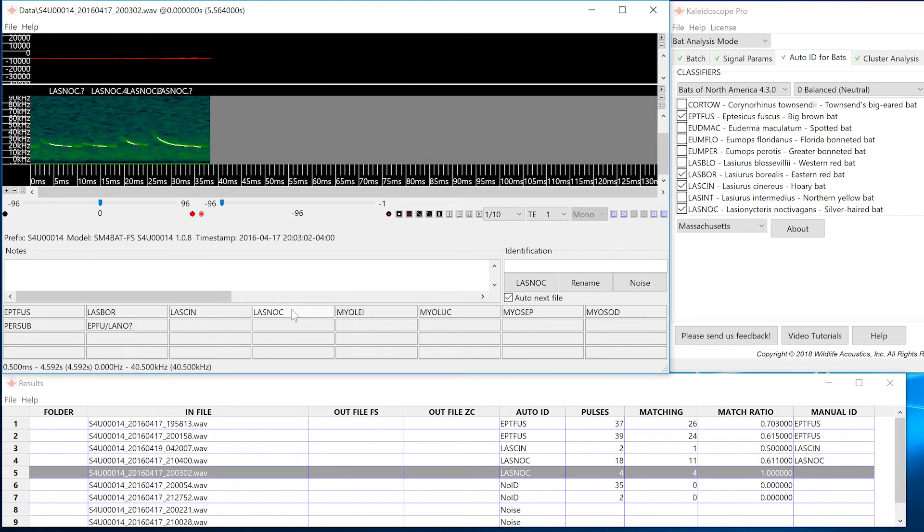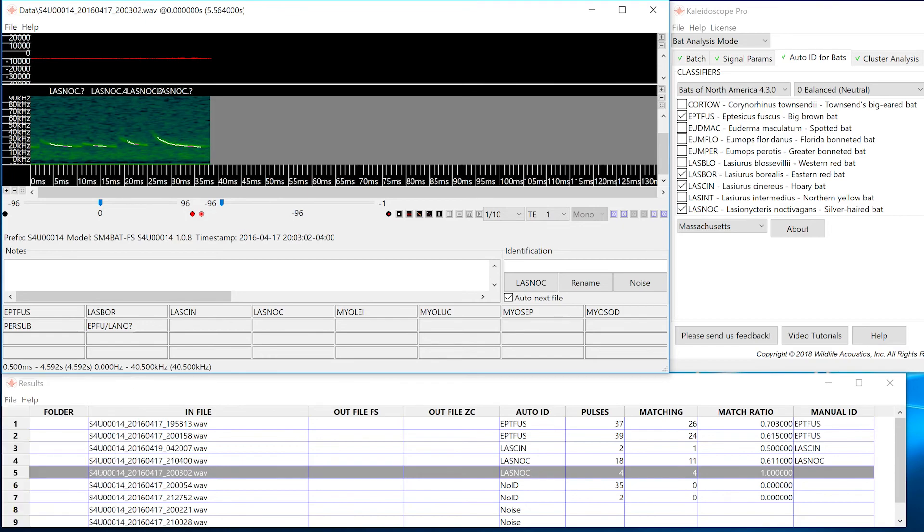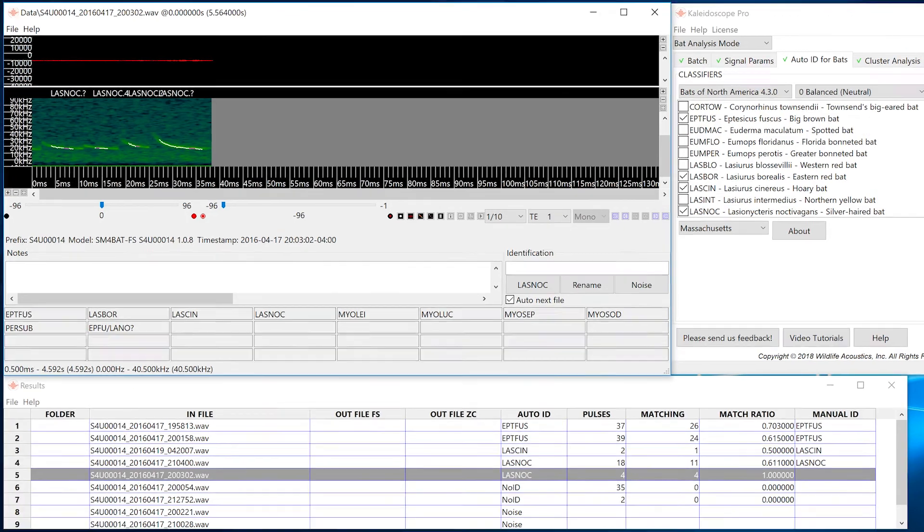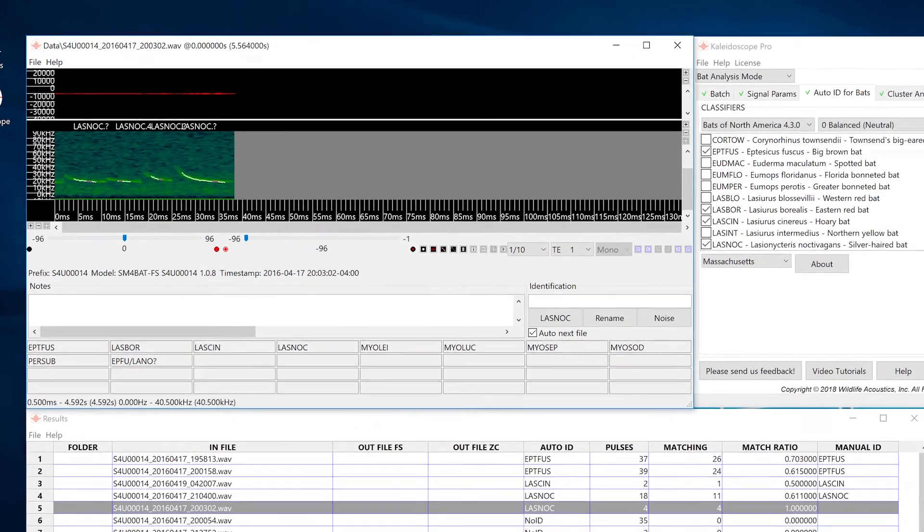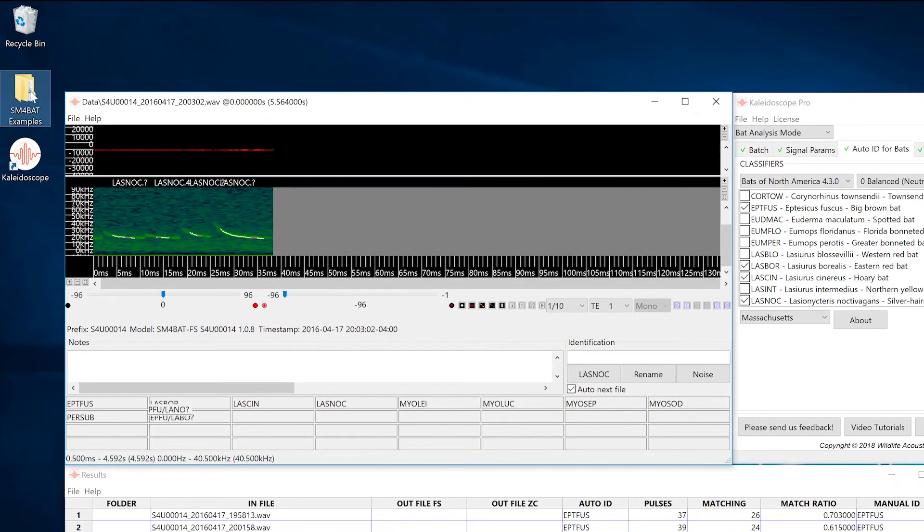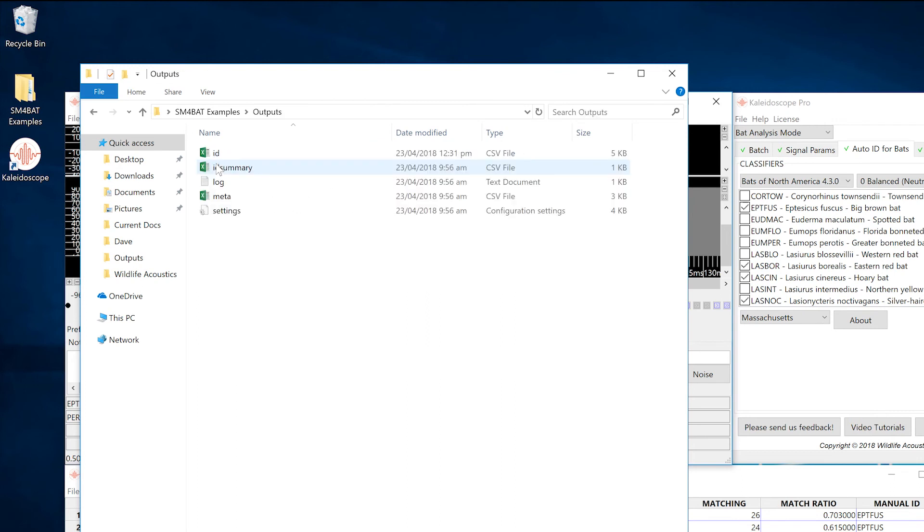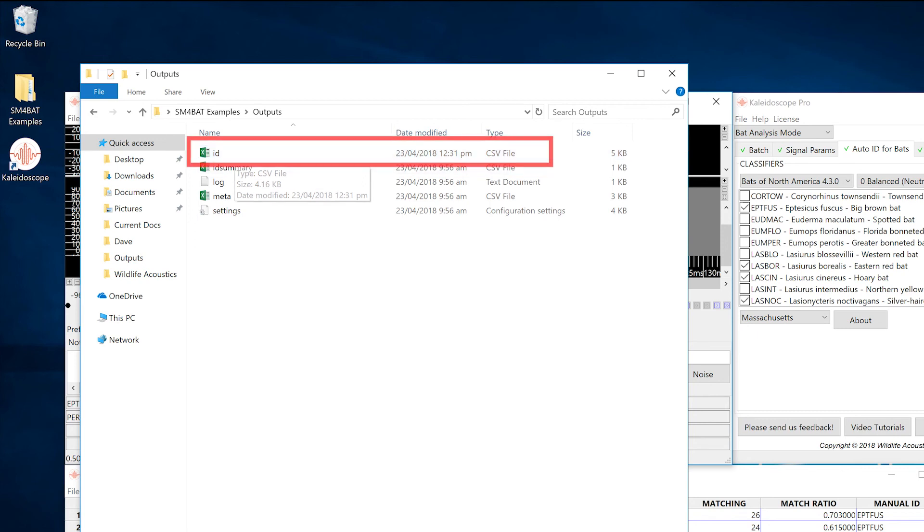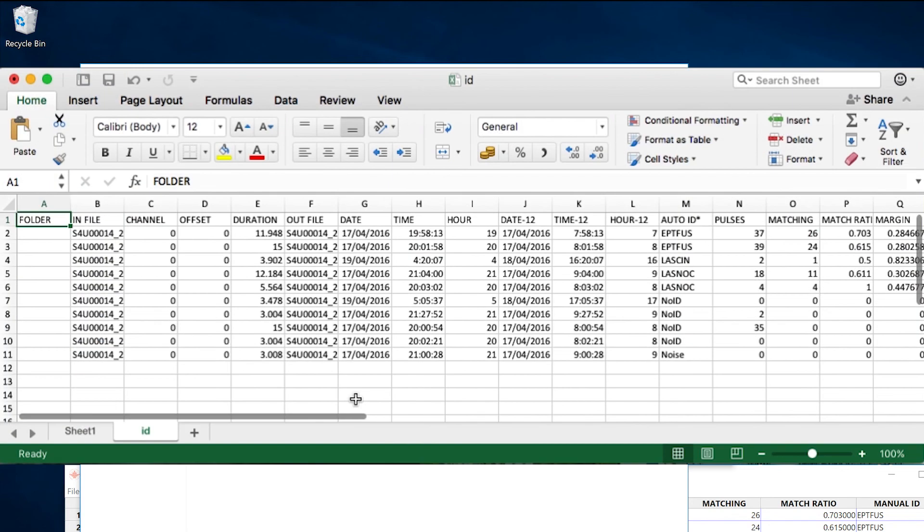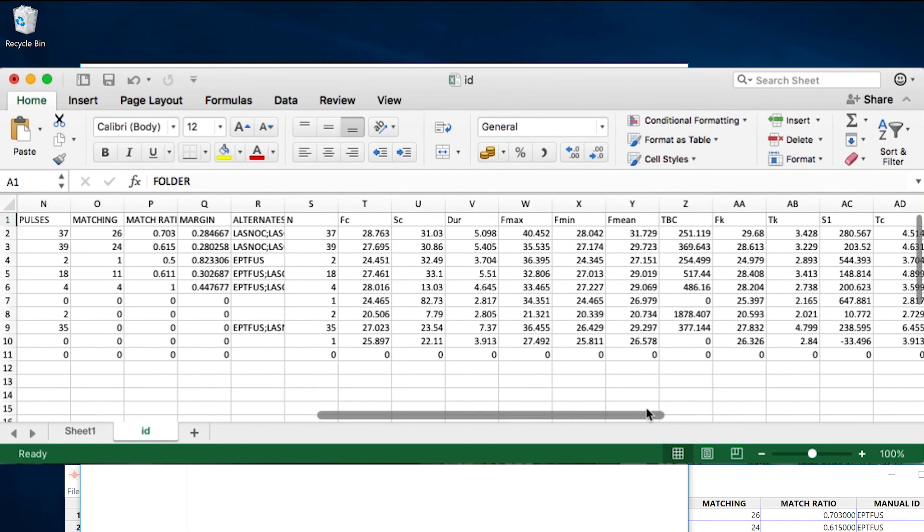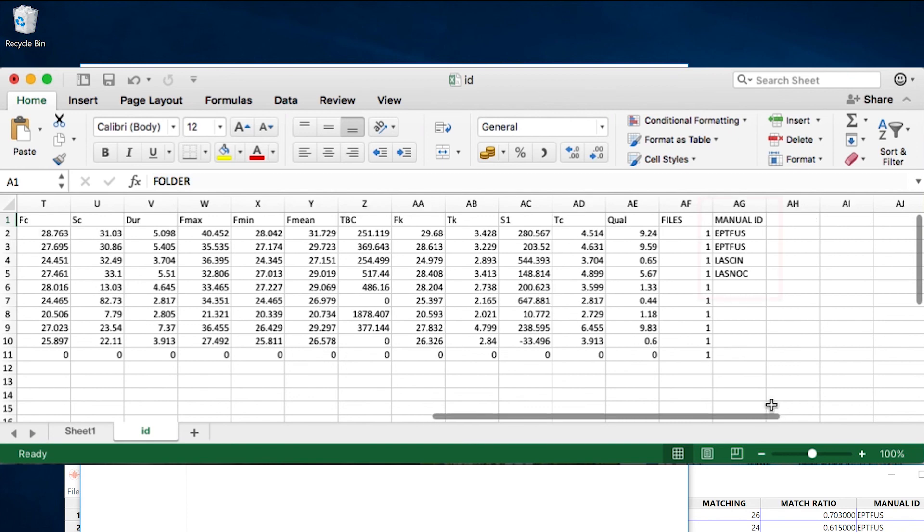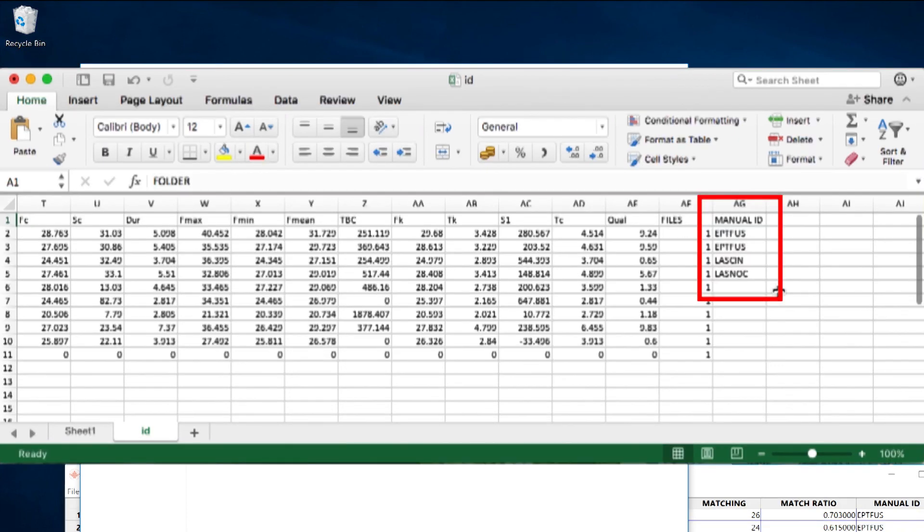Click on the results window and choose save from the file menu. This will update the metadata in the underlying ID.csv file. Go to the outputs folder in the SM4BAT examples folder. You'll see the files created when Kaleidoscope Pro did the original batch process. The ID.csv file can be opened in a spreadsheet application. Open this file and you'll see the information gathered by Kaleidoscope Pro when it analyzed the original recordings, plus you will see your manual ID assignments.